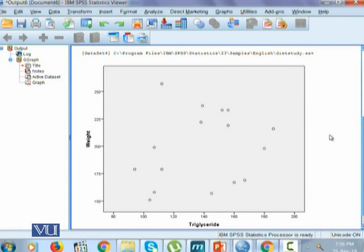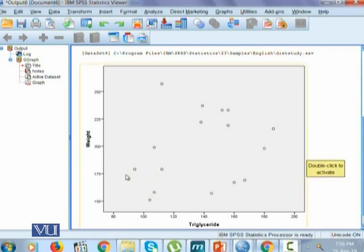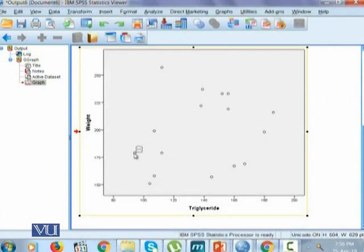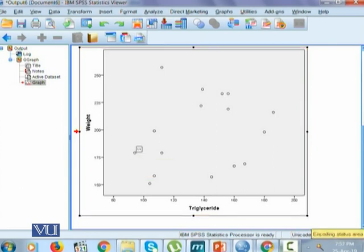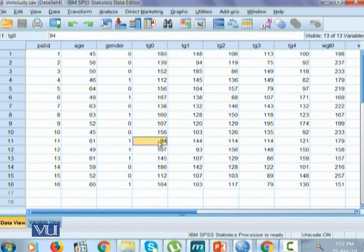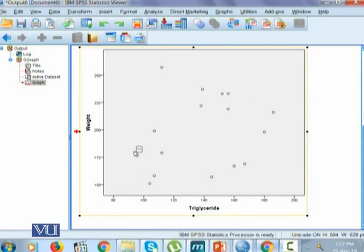In this scatter plot, one can observe various dots, where each dot represents a value on the x-axis and the corresponding value on the y-axis. Let's try to identify who a particular individual is and what their values are — we simply check the label. This is the 11th individual. If we want to find the exact values, we go to the data and look at the 11th individual. It shows triglycerides of 94 and weight of 179, which is exactly right here on the plot.